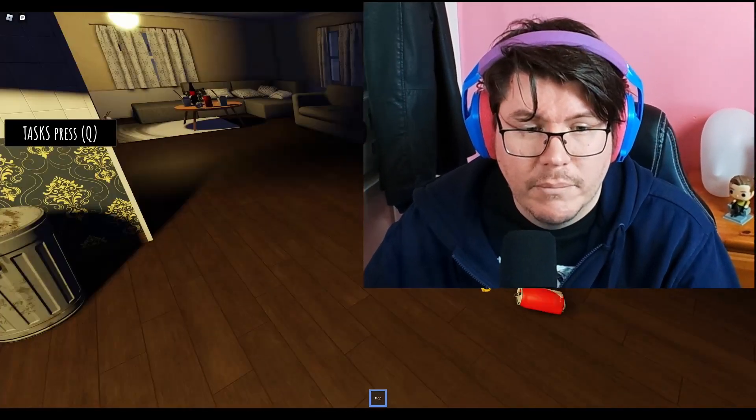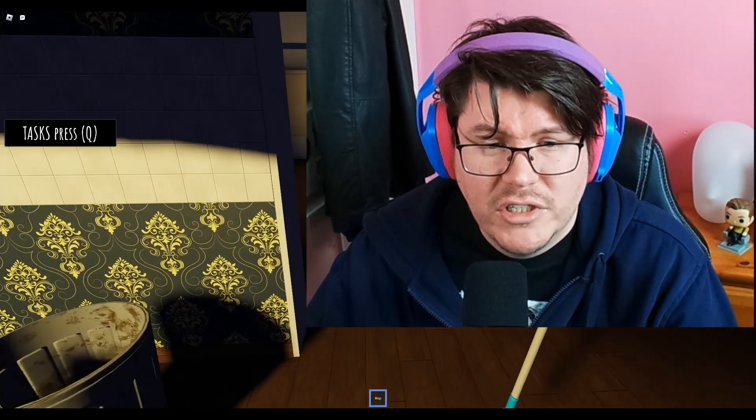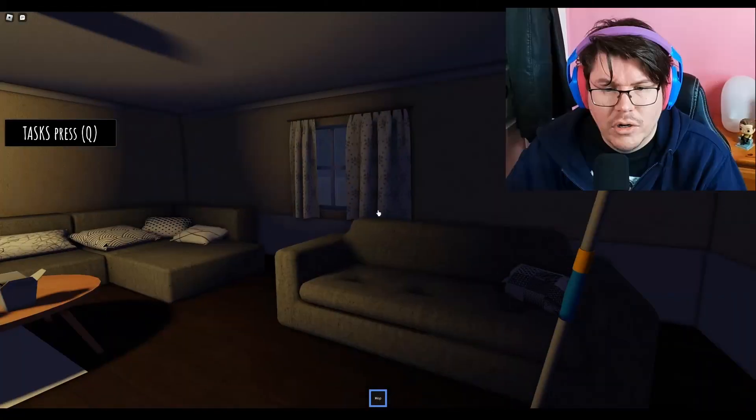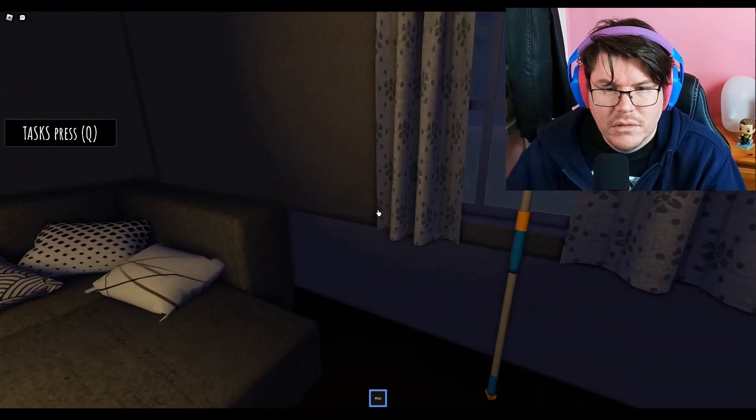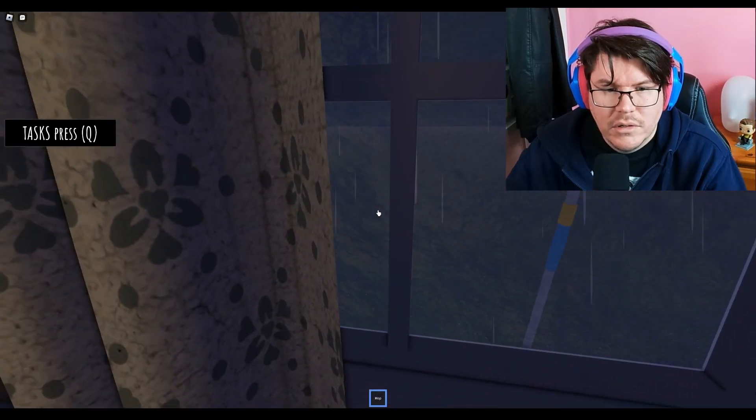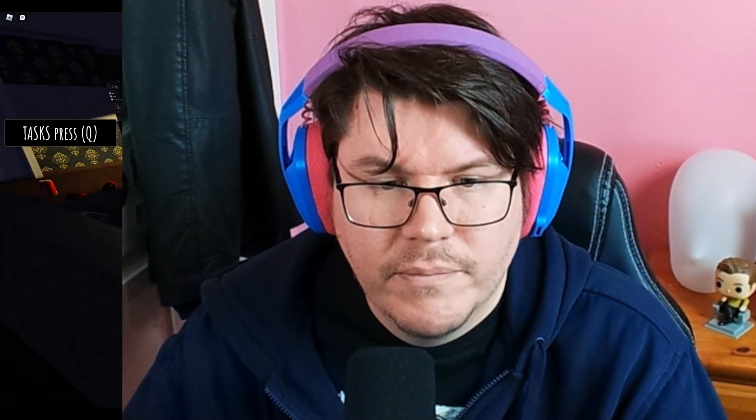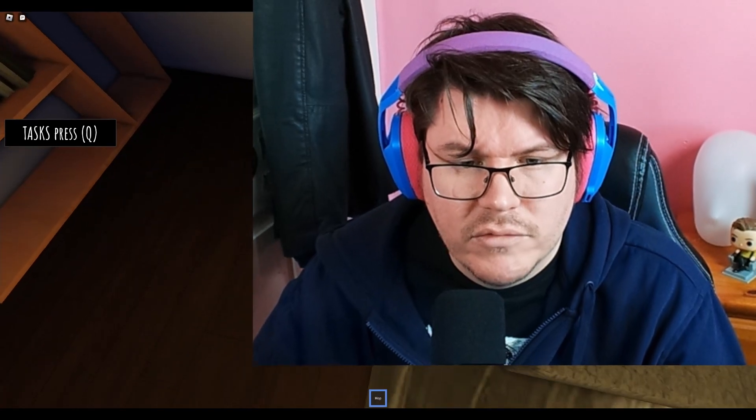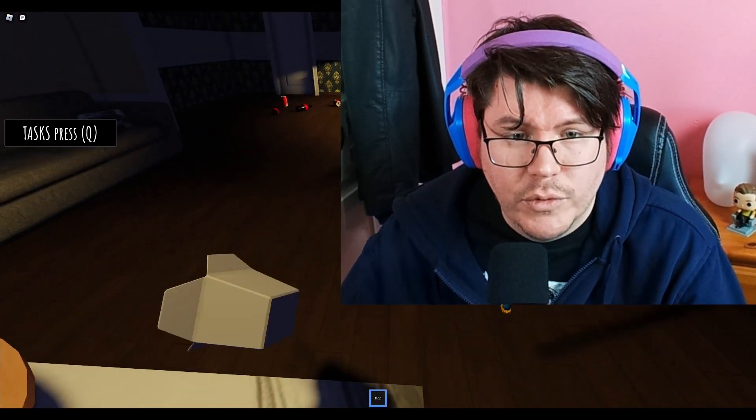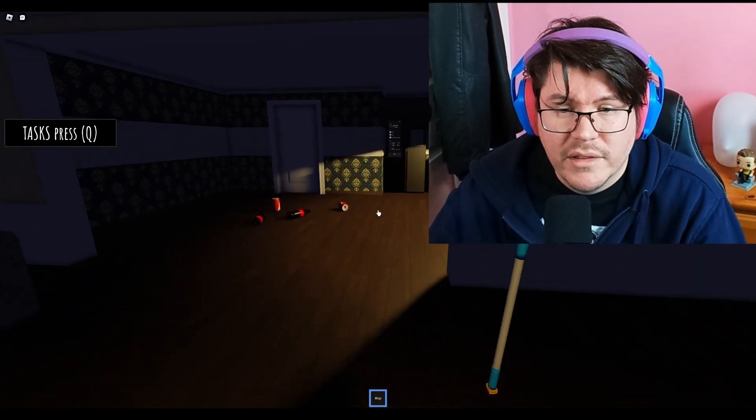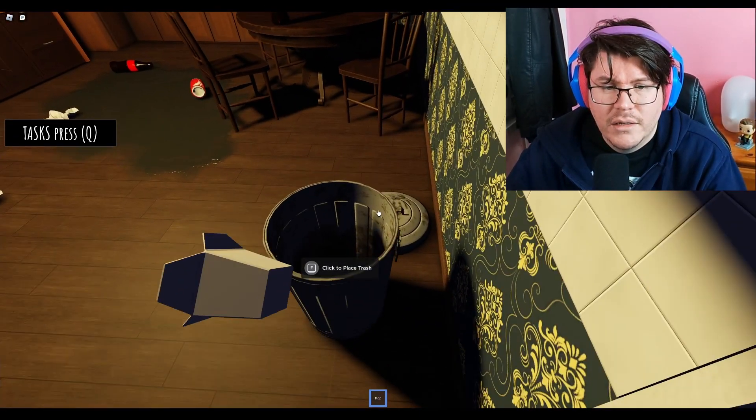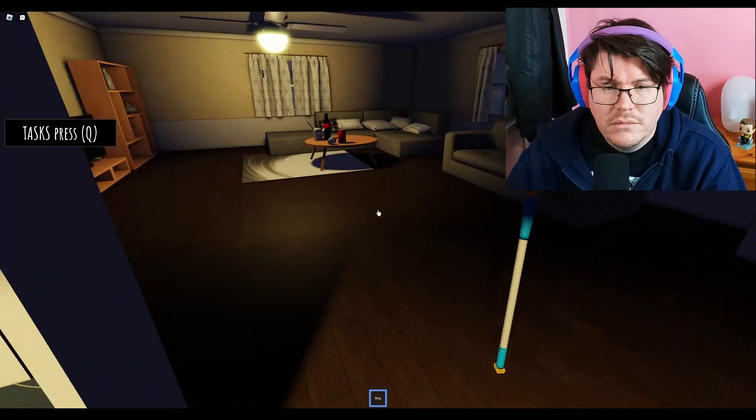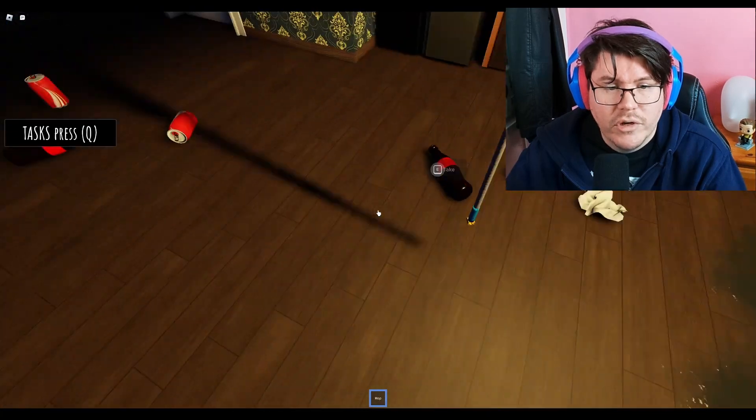I am mopping the fridge there. Oh, look at that weather. It's really coming down. I mean, why would you leave food on the floor like this? Yep, living room done.